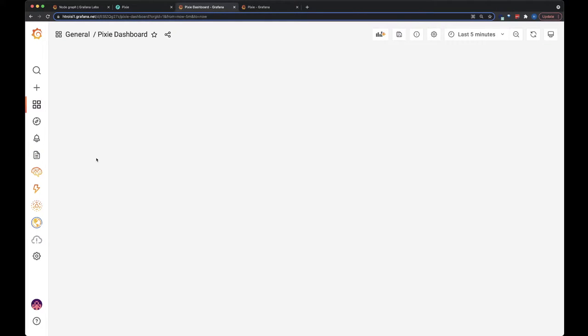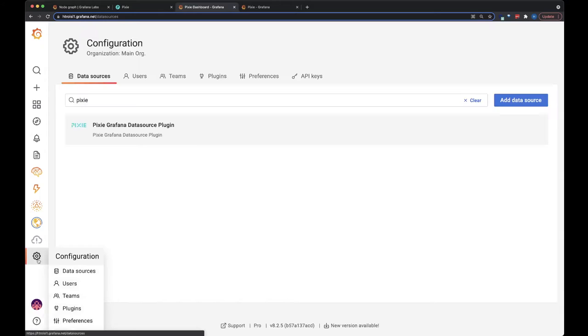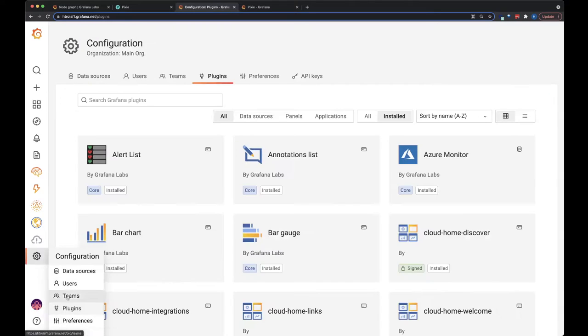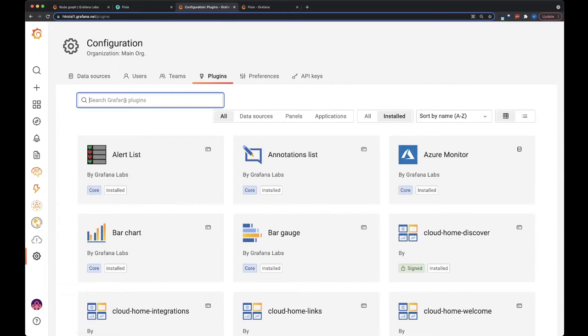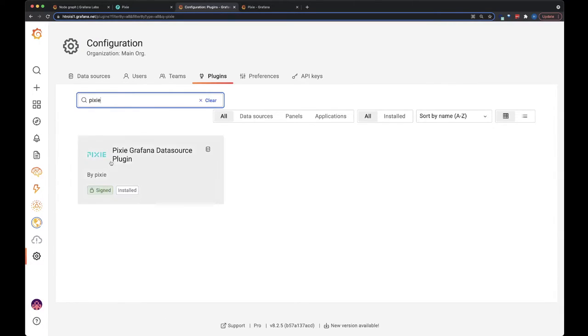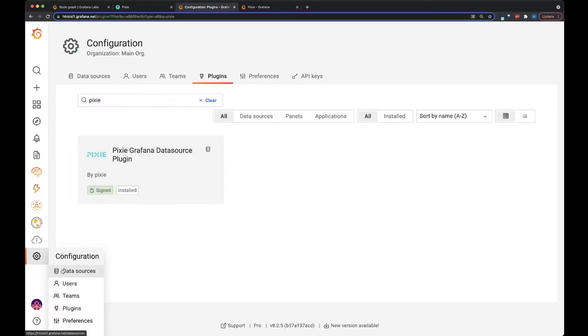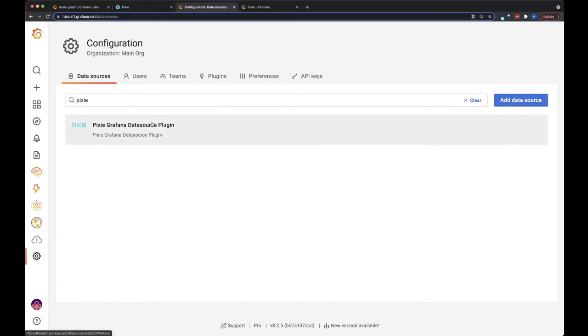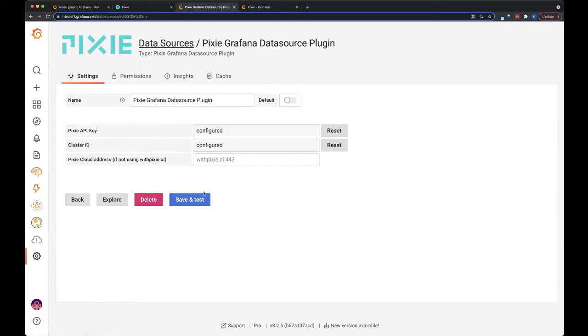So I already have Pixie installed on my cluster, and I have the Pixie Grafana data source plugin installed. And then I've also added the data source. To configure this, check out the directions in the description below for our other YouTube videos.